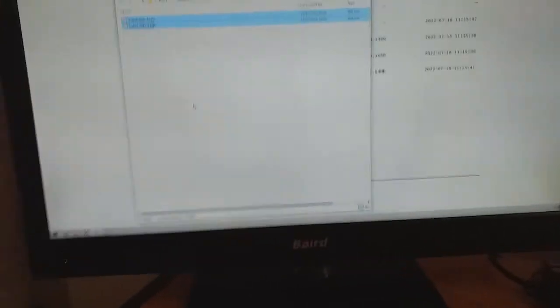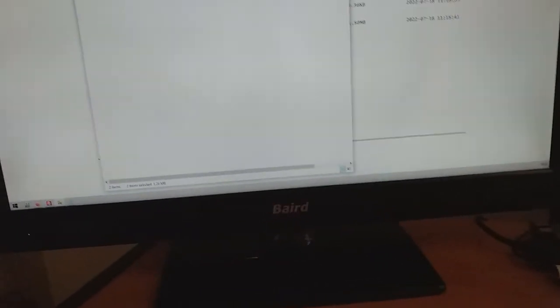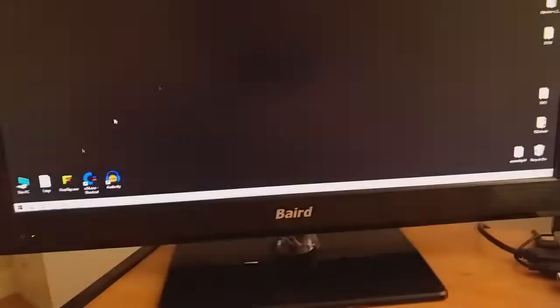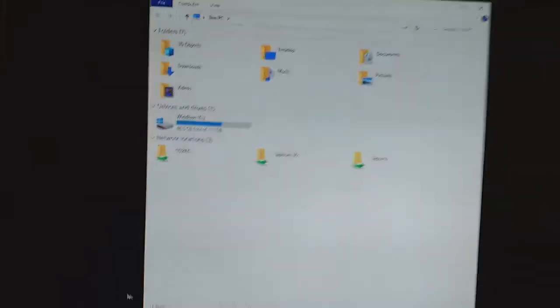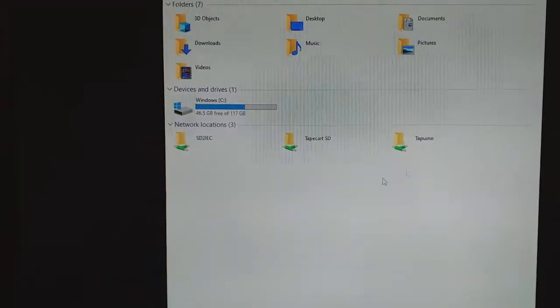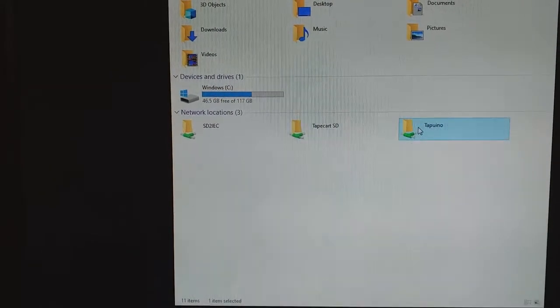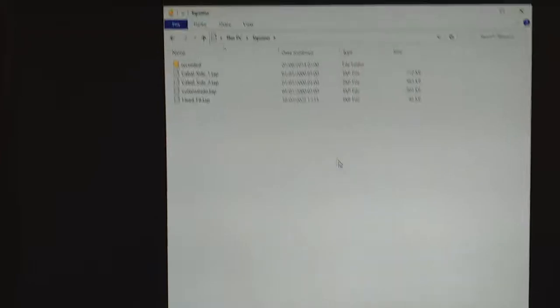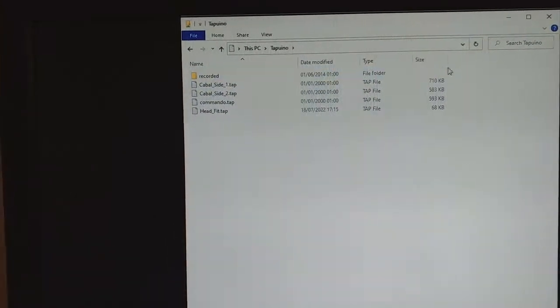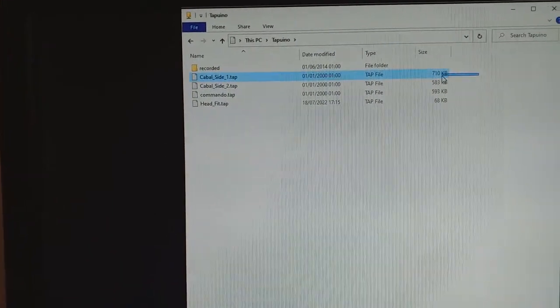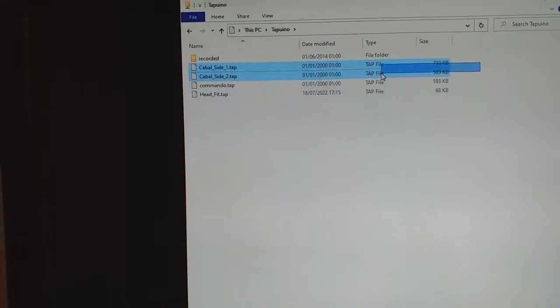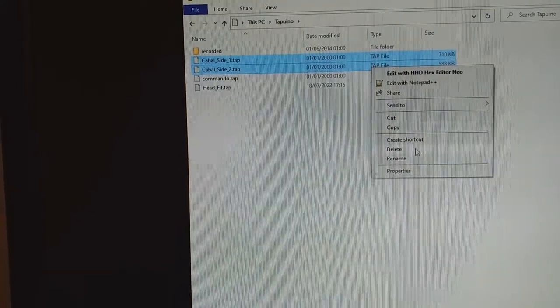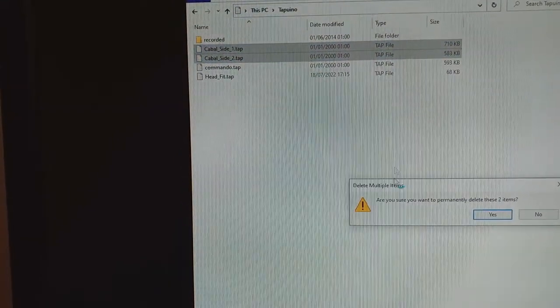If you want to delete something off the SD card, you'll need to go to this PC and Tapuino. And you can just delete them as you wish.